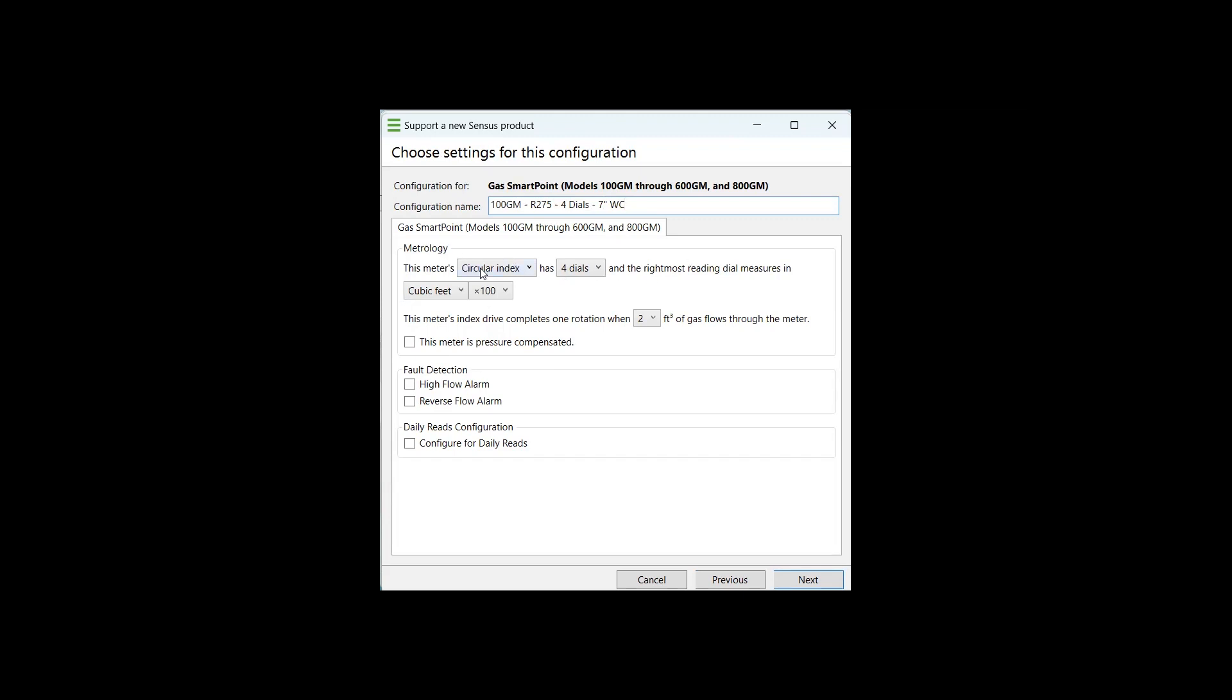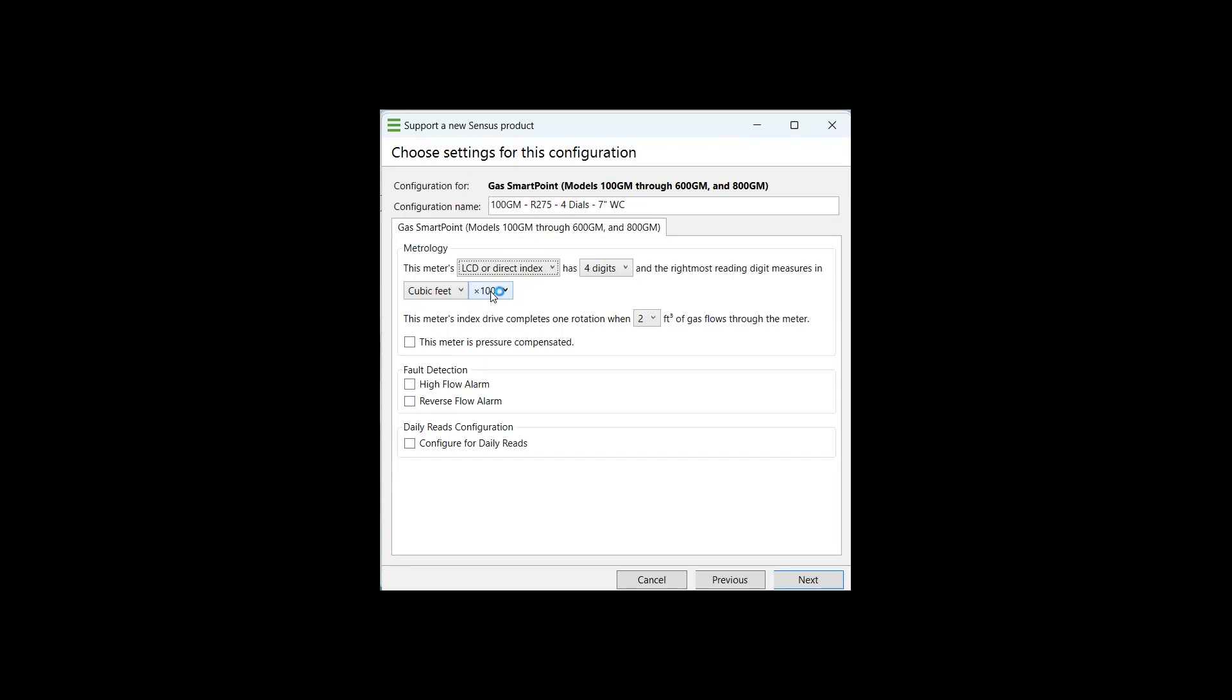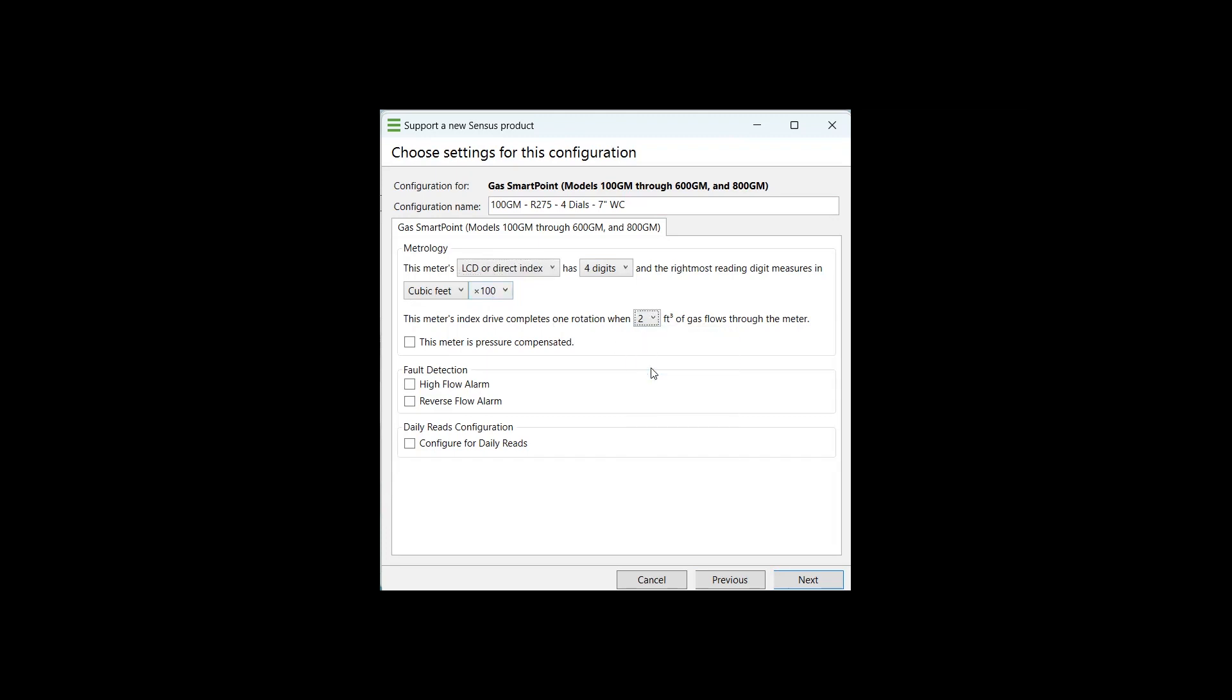The next thing we're going to do is select the type, select the correct parameters for the index that you have in front of you. This particular index that we're looking at on an R275 has an LCD or direct read index. It has a direct read index with four digits. The right most reading digit on those direct read dials measures in cubic feet at 100 cubic feet as the multiplier. The census R275s have a proving hand of two feet, which is the small dial in the bottom left hand corner of your index. So we will select two feet.